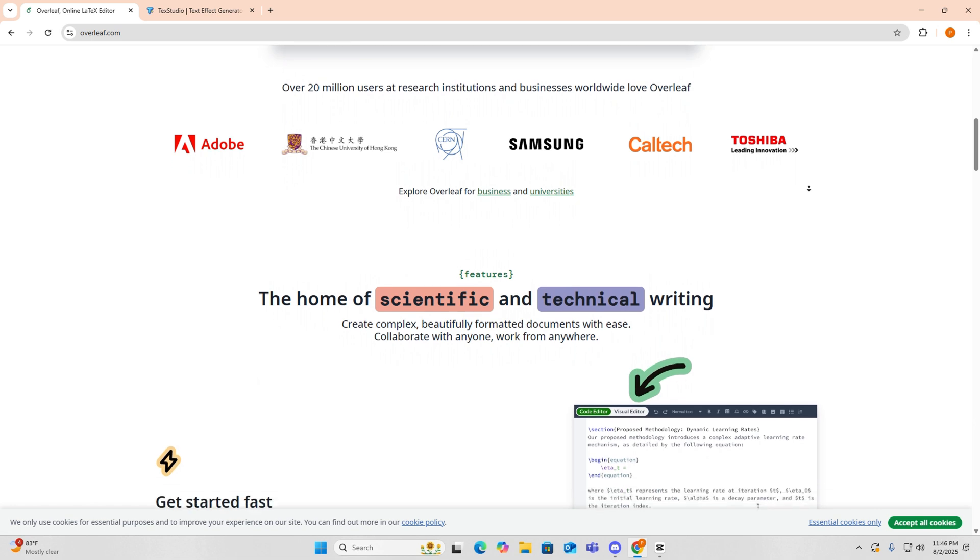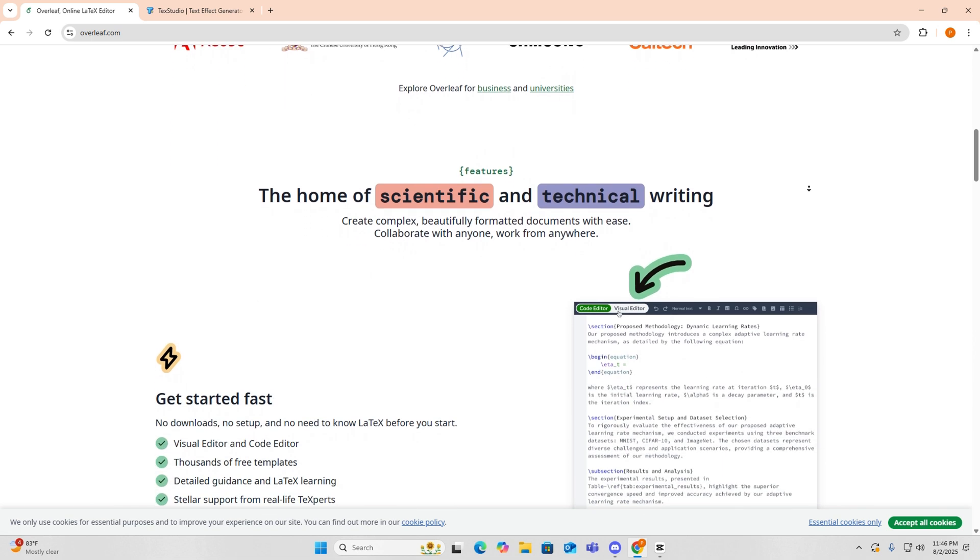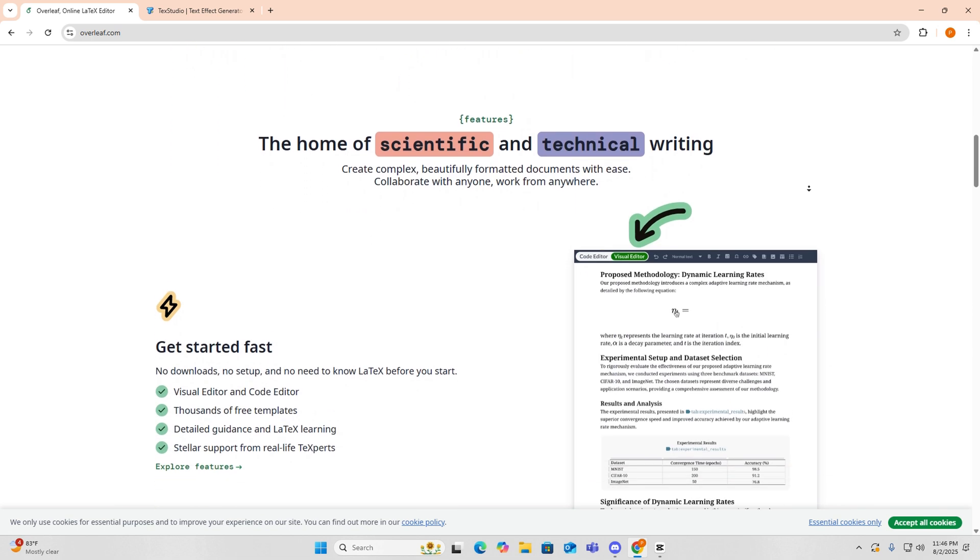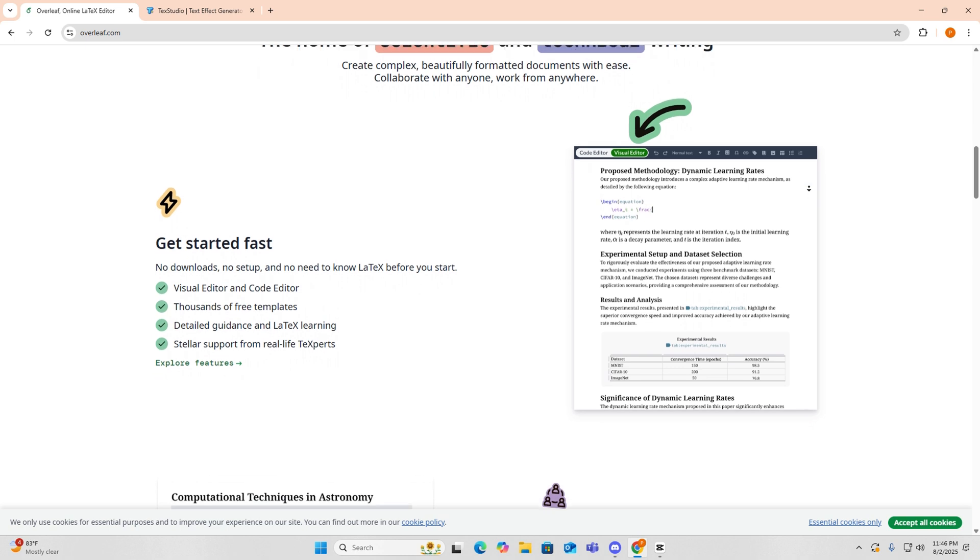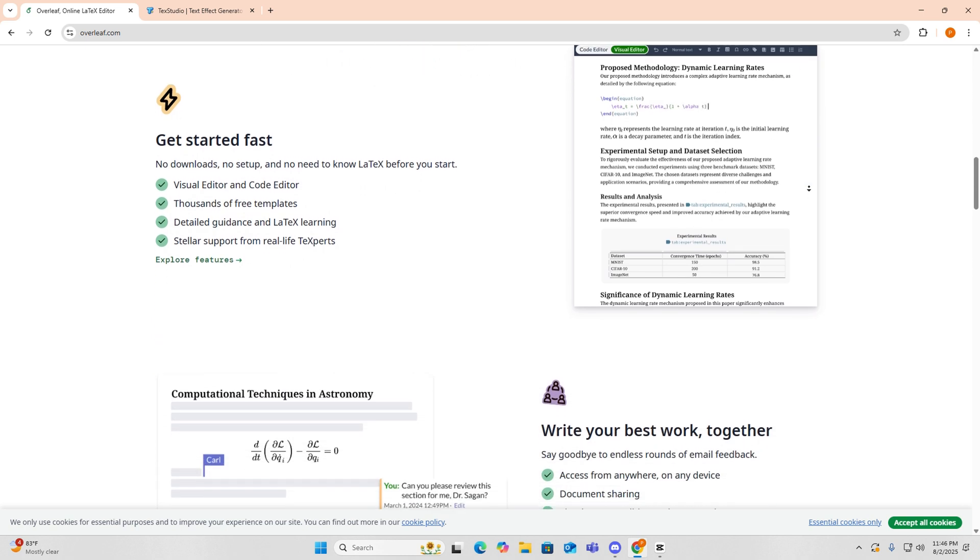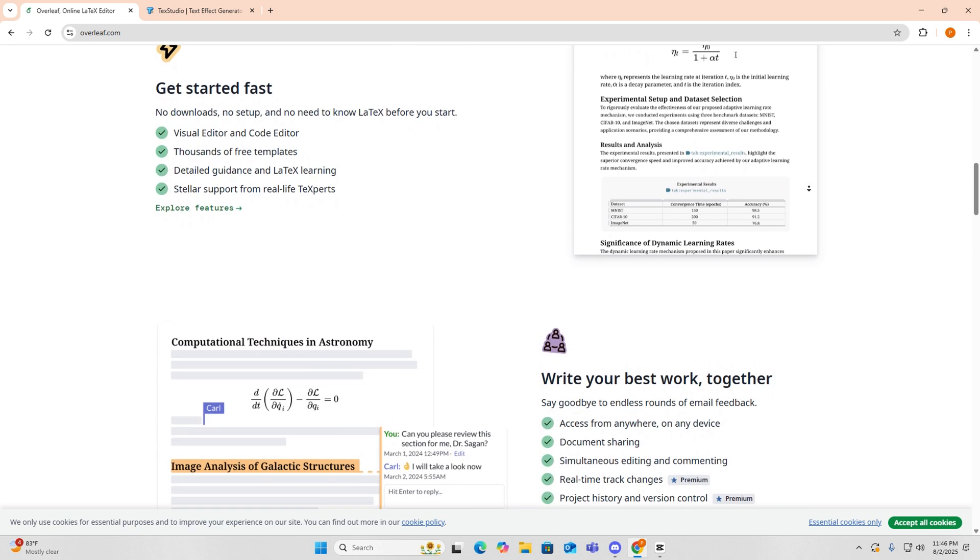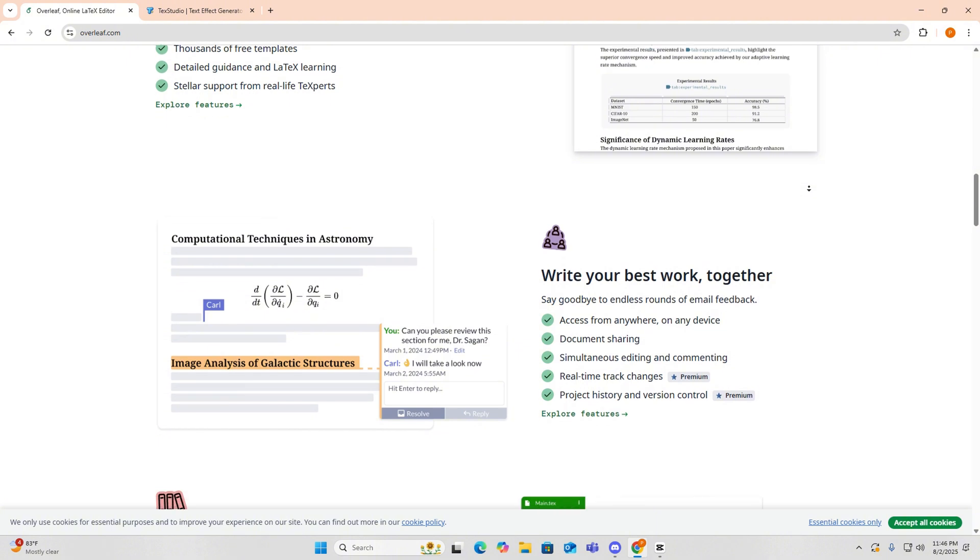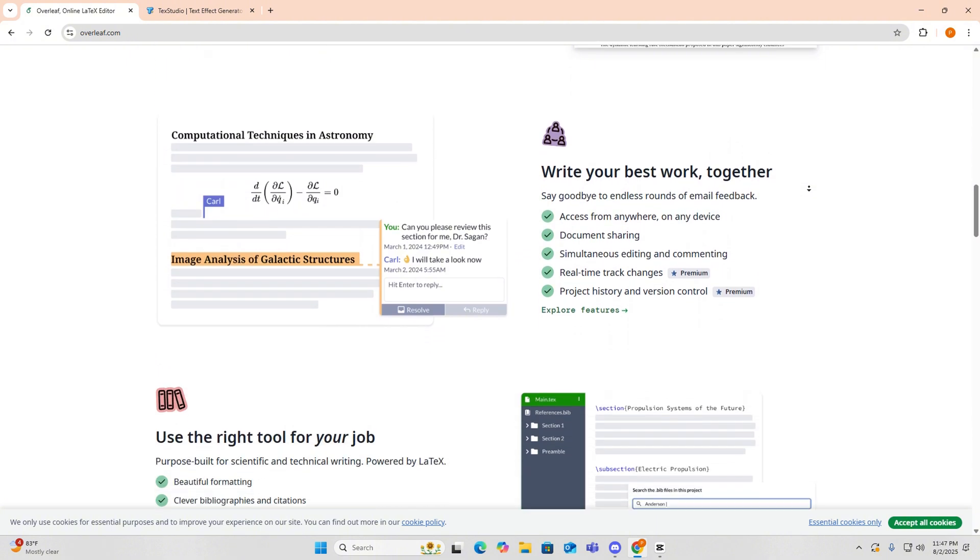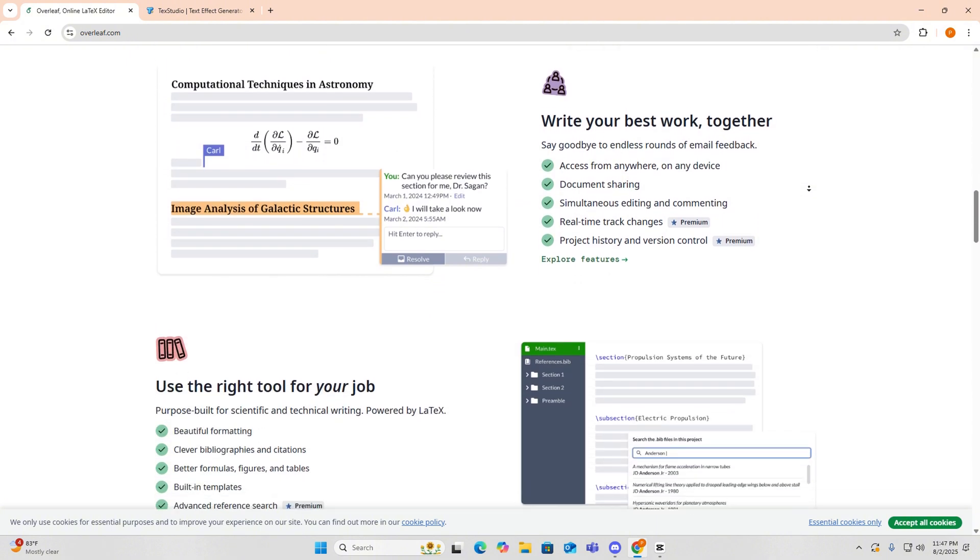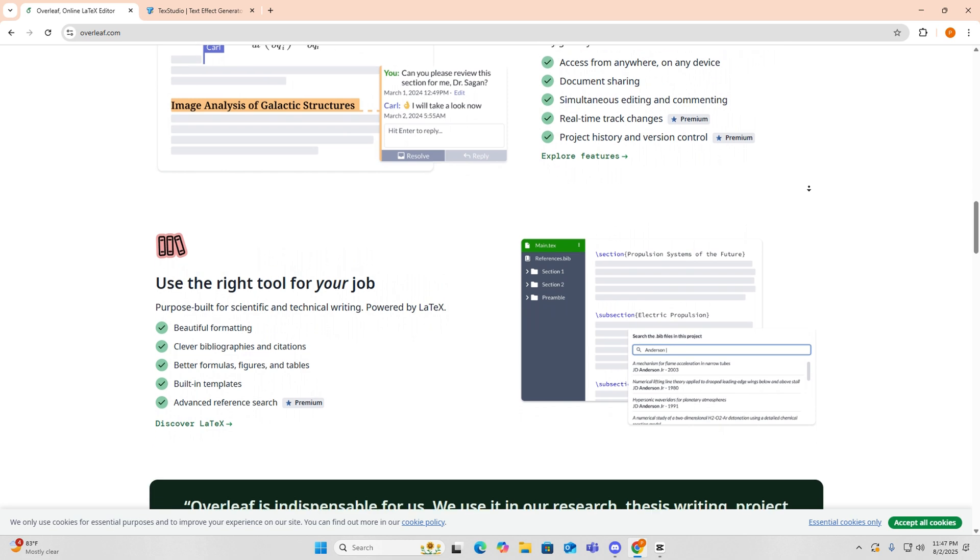Overleaf gives you live preview, auto-compilation, and real-time collaboration, making it perfect for group work and sharing with supervisors. You can also manage files, export as PDF instantly, and track changes with version history, all without installing anything.